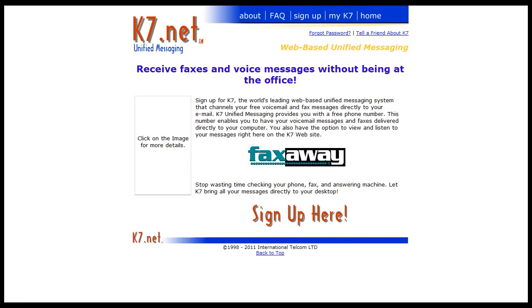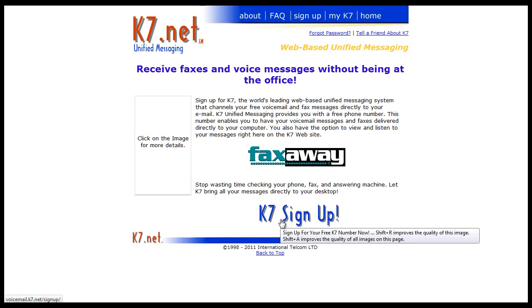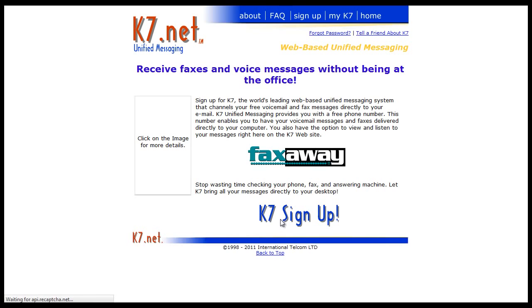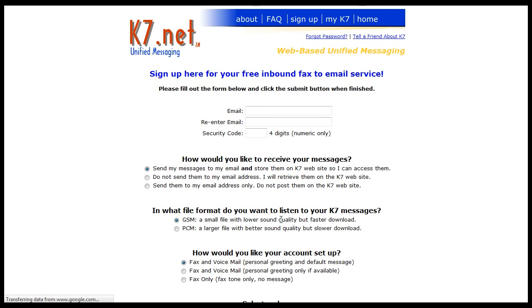Start off by going to k7.net and we're just going to simply click on the sign up. Now, k7.net is based out of Washington so your fax number will be a Washington number but that really shouldn't be an issue because you don't plan on using it that often and you just want it around for instances where you must use a fax.